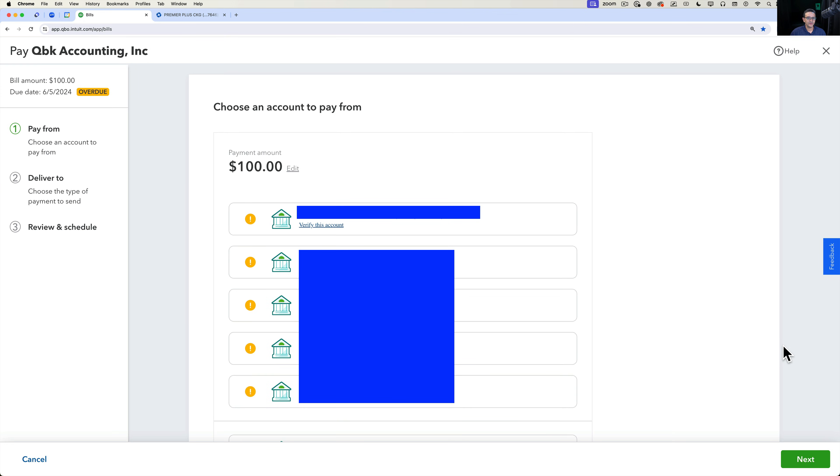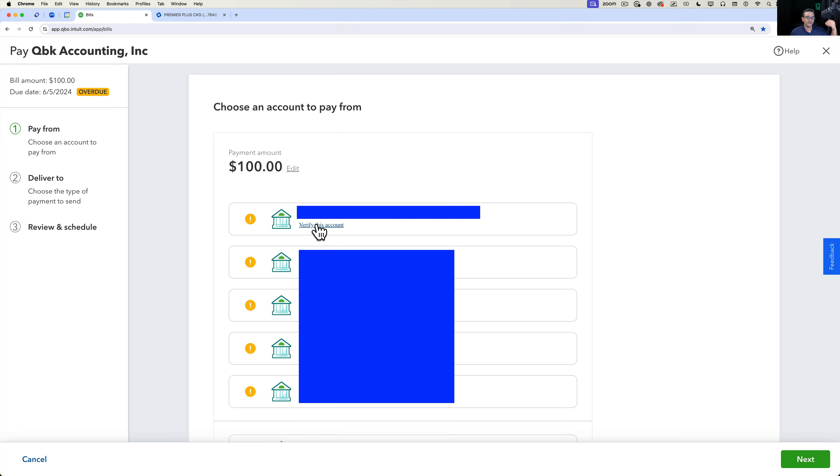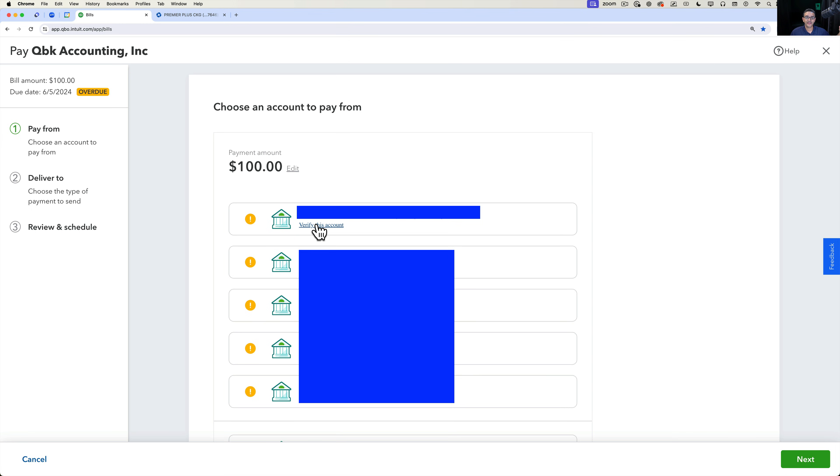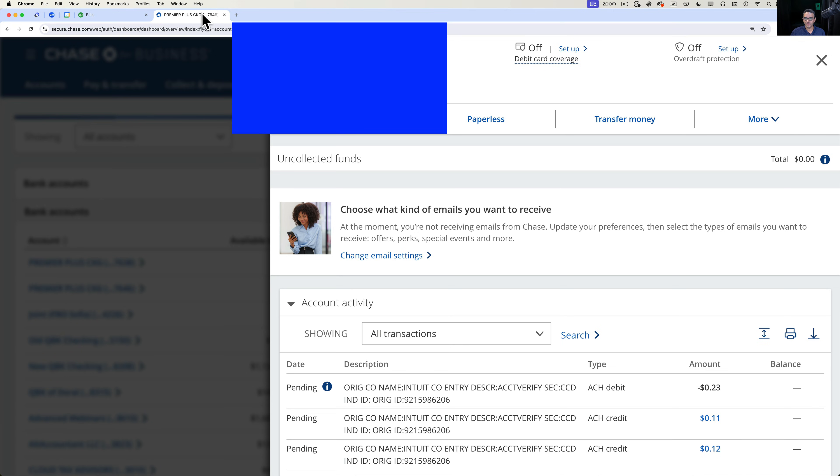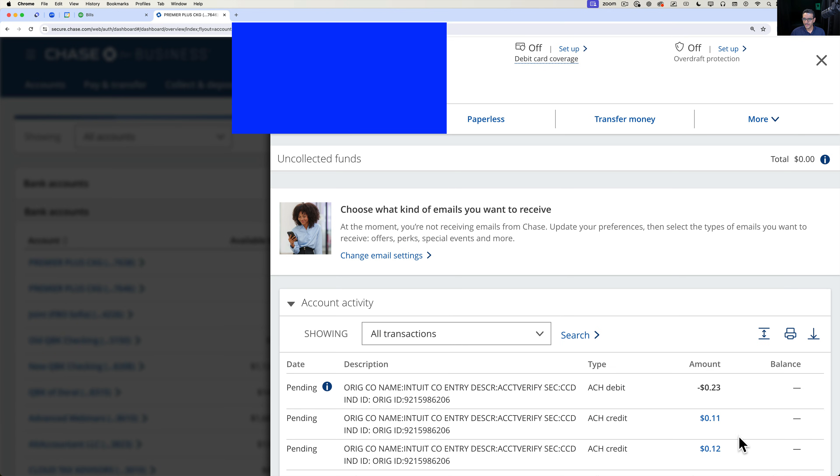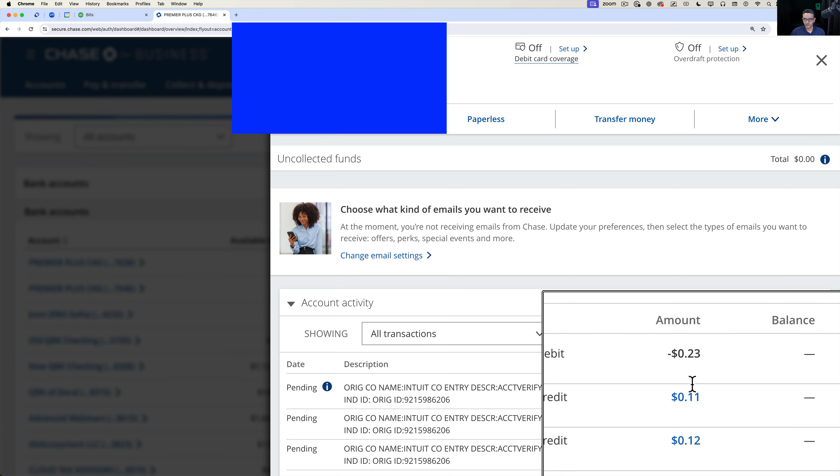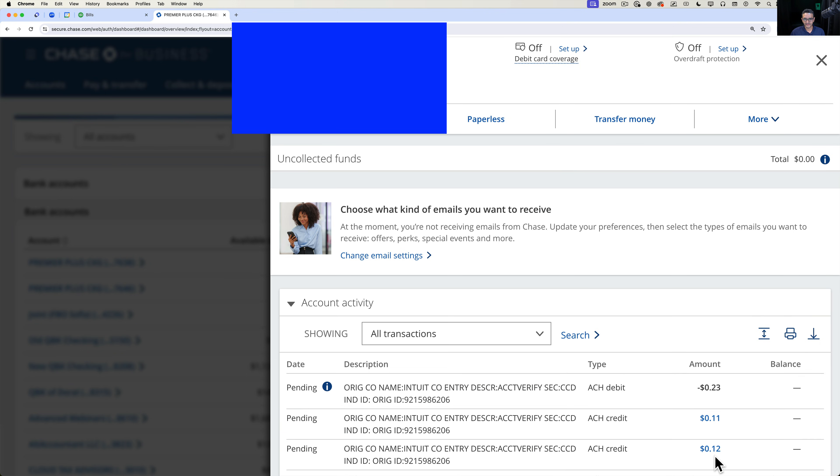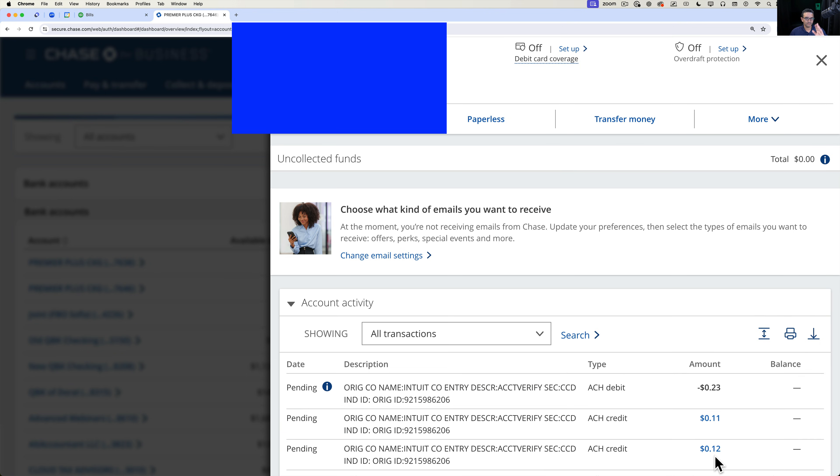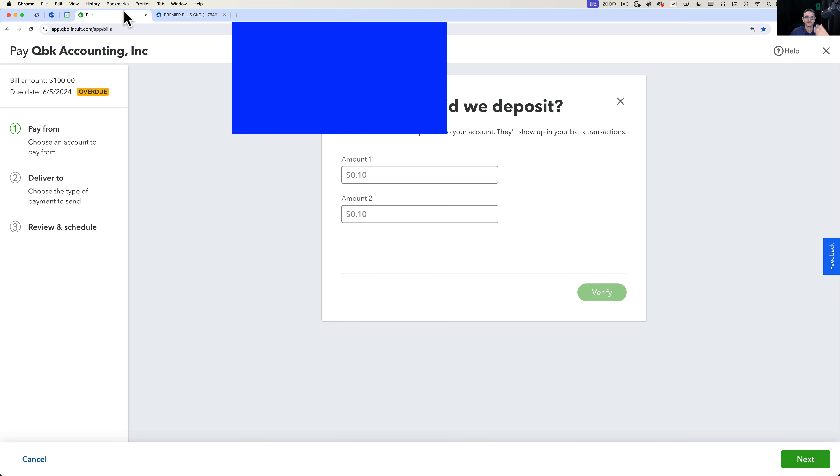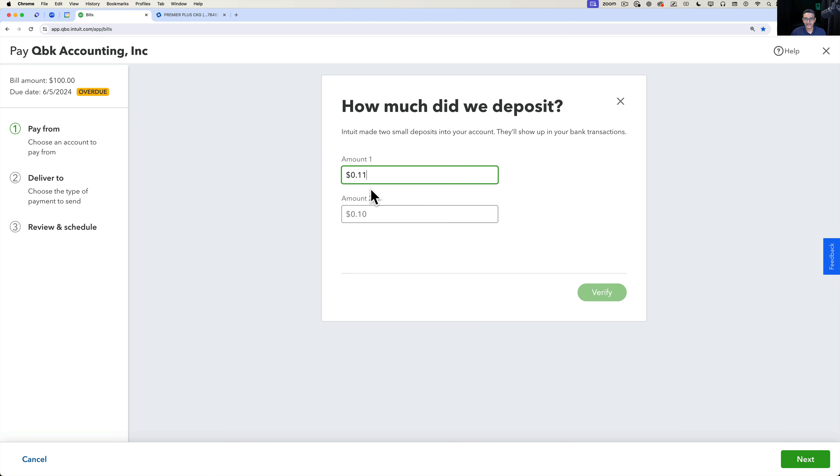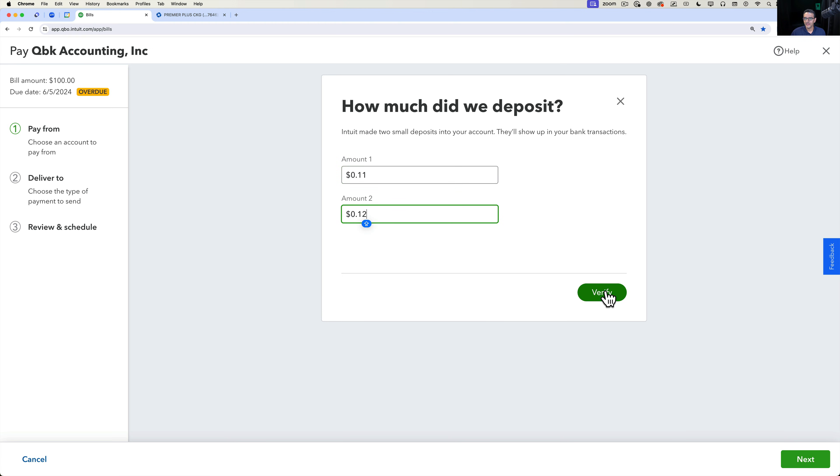Then you select the bank account that you have set up for the direct deposit test so you can verify the account. And then it's going to ask you how much do we deposit. So I'm going to switch over to the bank account and I'm literally just going to read the two amounts. So 11 cents and 12 cents, that was the transaction in my specific bank account. Yours is going to be different, it's going to be unique each time. So I'll be 11 cents and 12 cents, and then I'm going to click on verify.